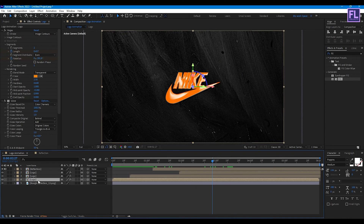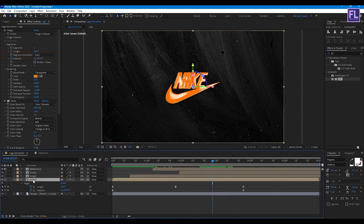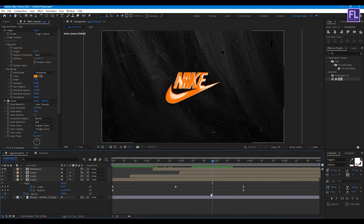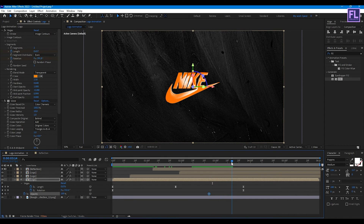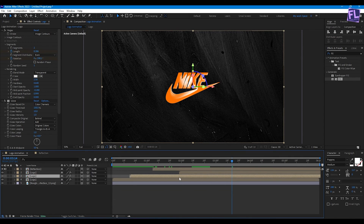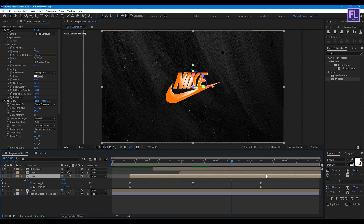Now select this layer, press U, then hold Shift and press T. Set a keyframe on Opacity. Go forward a few frames and set the value to 0. Select these two keyframes and press Ctrl+C. Now select the second layer, press U, and simply paste it.